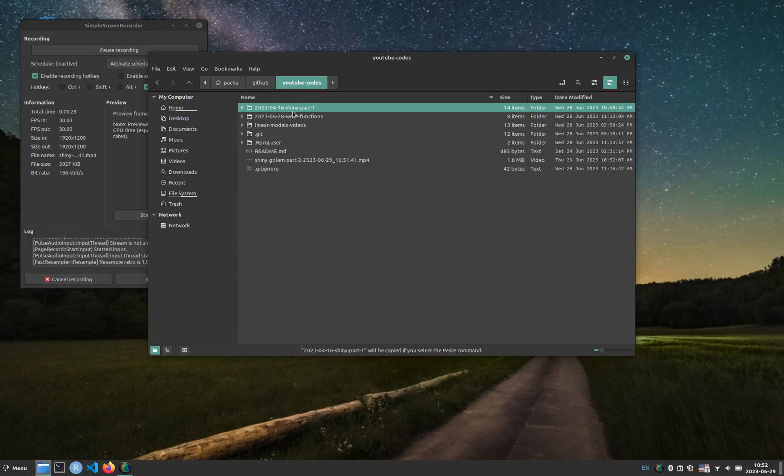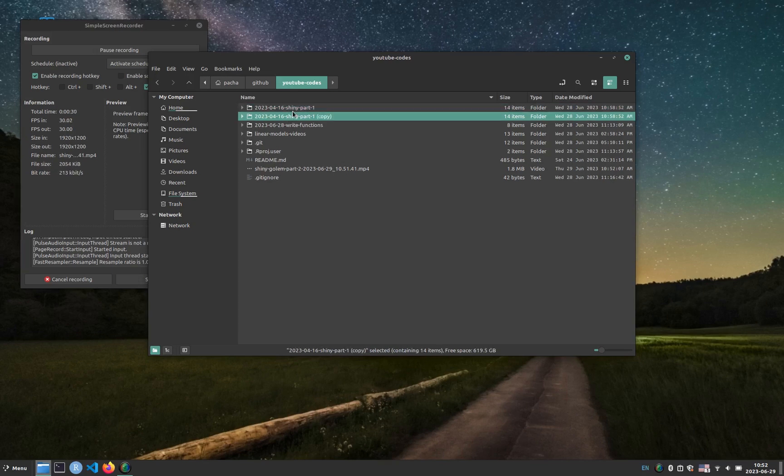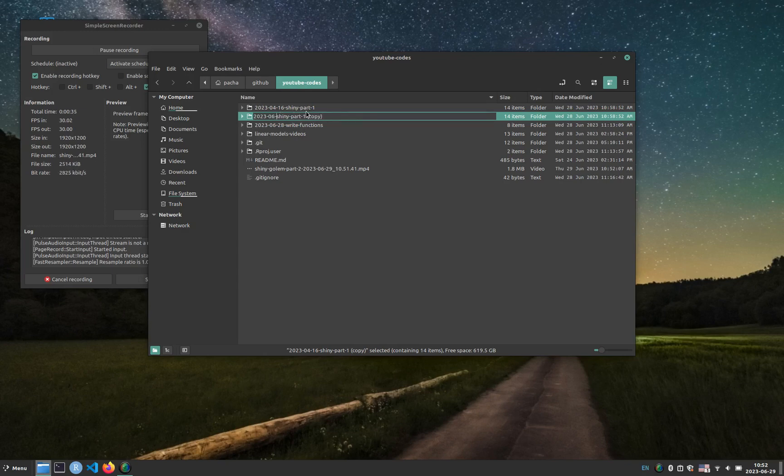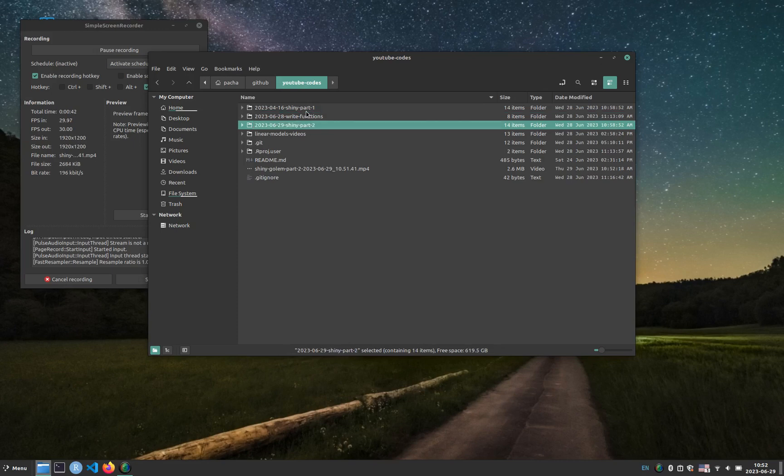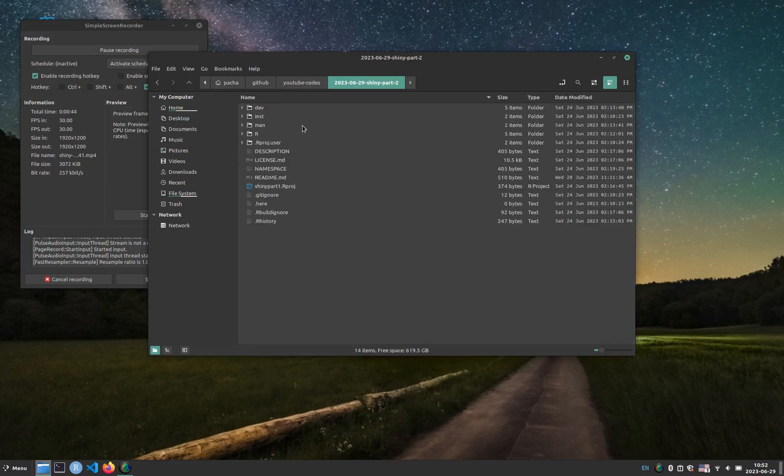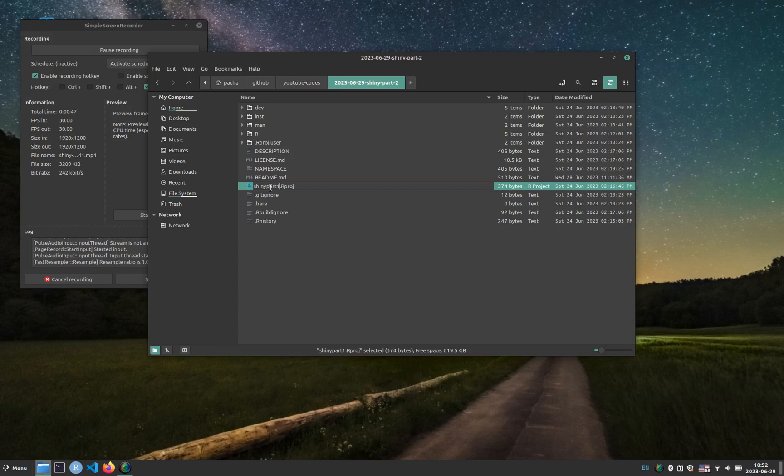I will duplicate the directory from the previous part and I will update the date here and I will set this as part 2. So now I will open the directory, rename the project and open it with RStudio.